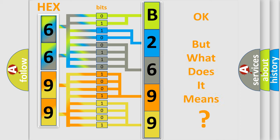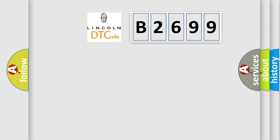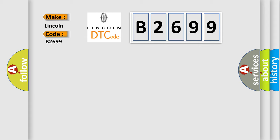The number itself does not make sense to us if we cannot assign information about what it actually expresses. So, what does the diagnostic trouble code B2699 interpret specifically for Lincoln car manufacturer?